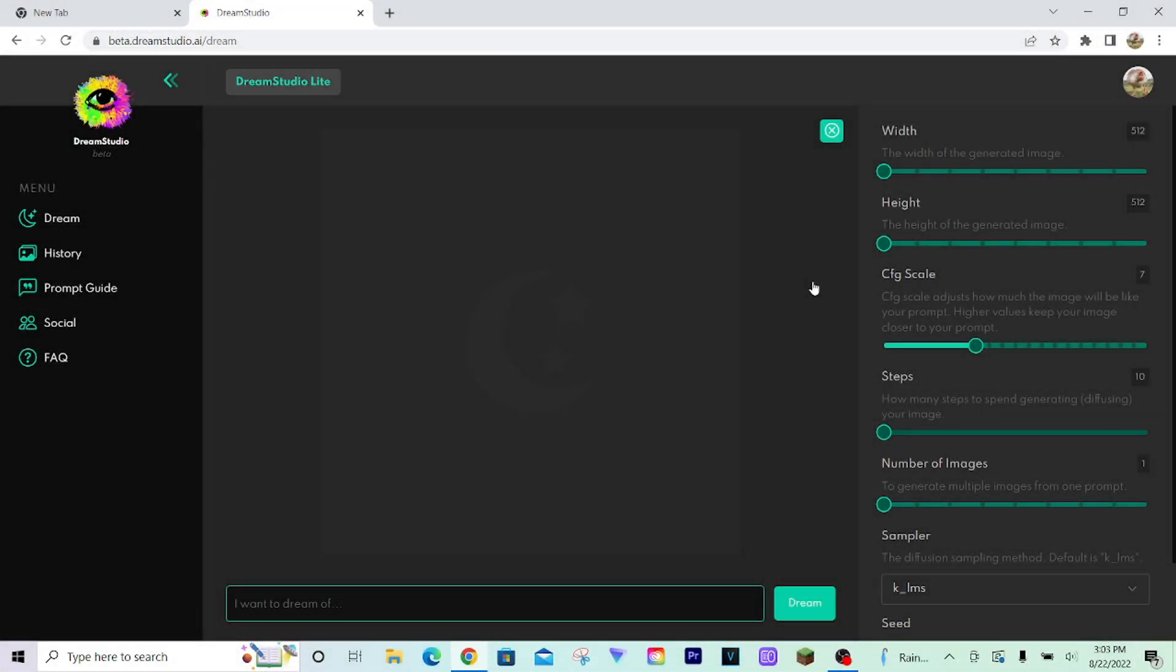So if you want to use your credits as wisely as possible, if you don't want to spend any money on Dream Studio and you want to just use the 200 free credits you have, make sure to lower the steps as low as they can go. Go image by image and maybe even lower the CFG scale a little bit.